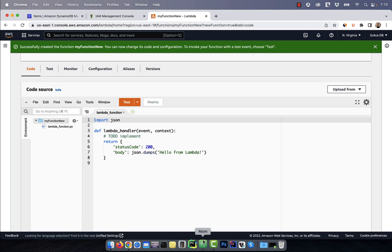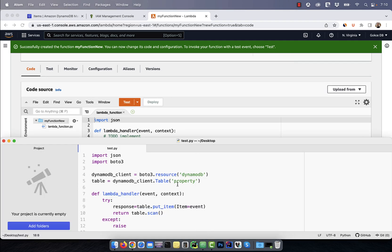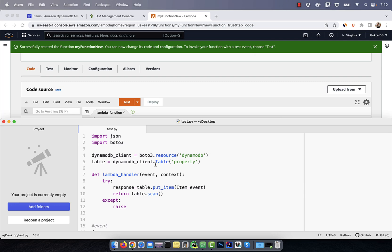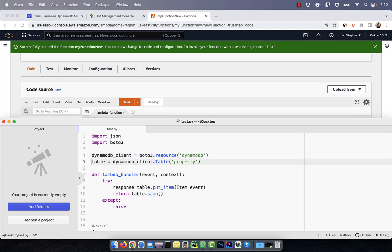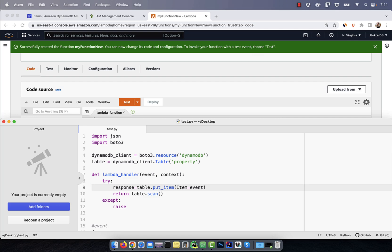In the code source section, I'm going to copy paste pre-written Python code. On line two, I'm importing the Boto3 library, which is the SDK for AWS. On line four, I'm creating the DynamoDB client and on line five, I'm calling the property table. Inside the Lambda underscore handler function, I'm using the put underscore item method to insert the event in the property table.